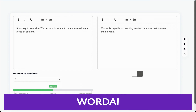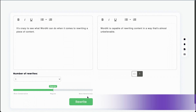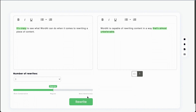Number five on our list is Word AI. If you're looking for an article rewriter software that produces human-quality content, Word AI is worth considering. This tool is extremely easy to use and utilizes AI to understand the context of words, concepts, and ideas before rewriting them. Thanks to its ability to incorporate latent semantic indexing, Word AI can also make your content more SEO friendly.